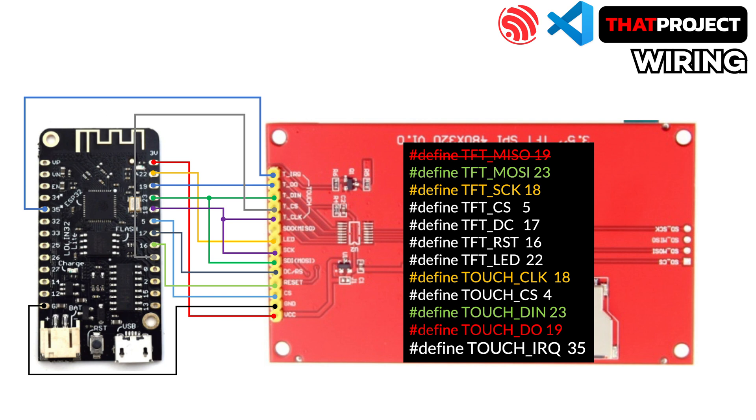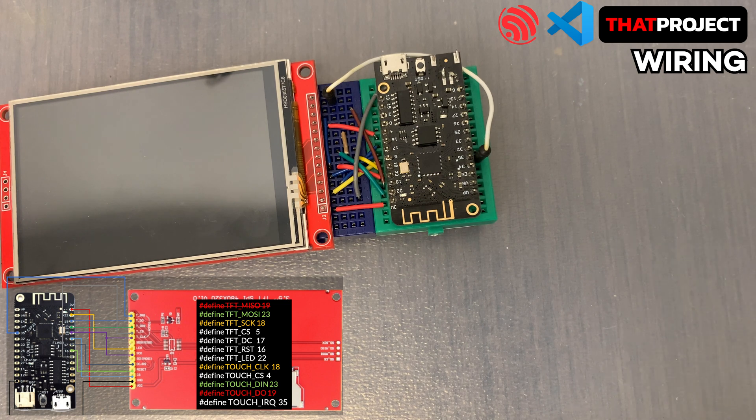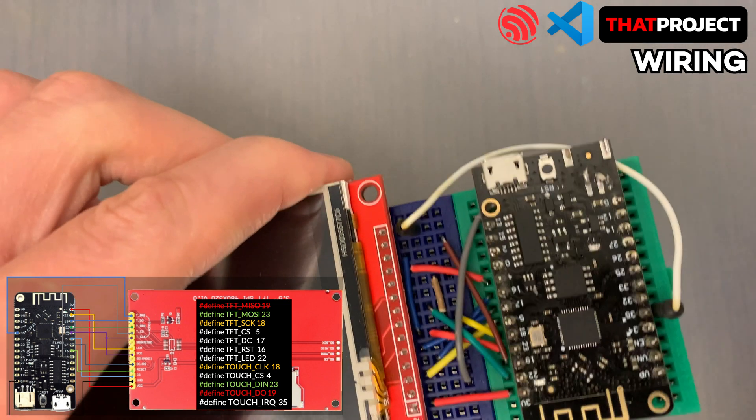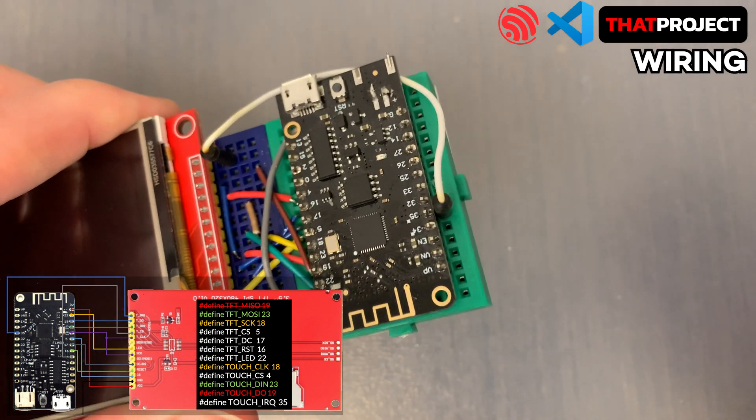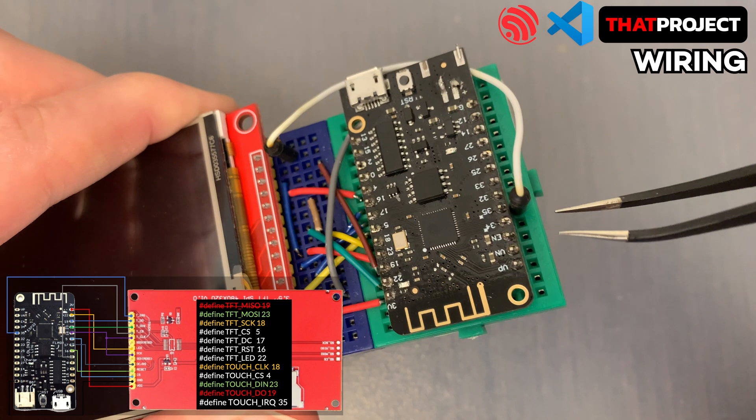In the previous project, we used TFT_eSPI as a graphical library and only assigned the TouchCS pin. However, the LVGL for ESP32 will require this IRQ pin.